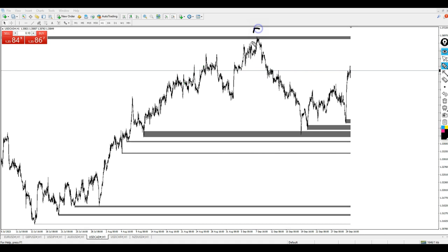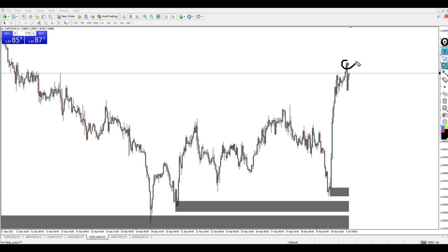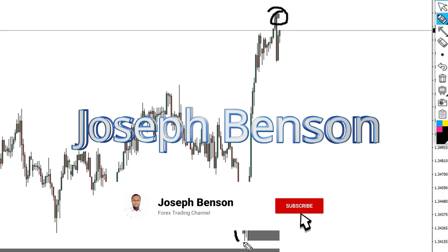This is a very concrete resistance level here that hasn't been tested. We also have a concrete support level that hasn't been tested for a very long time. If price heads toward that support level, I set an alert and make sure I'm ready to trade when it gets there. You can see right now we're on a very strong resistance level and price could start falling any moment.